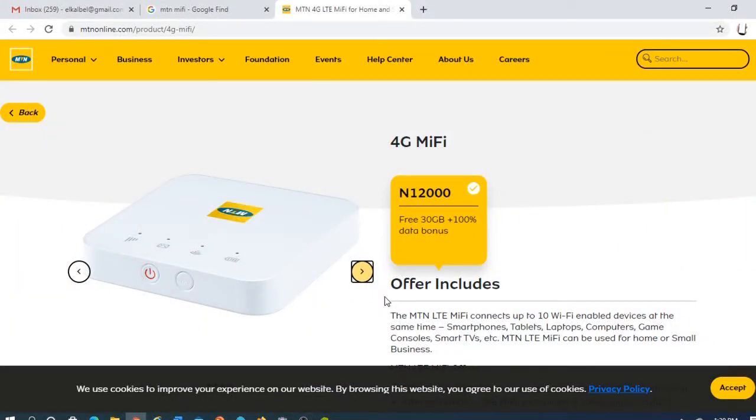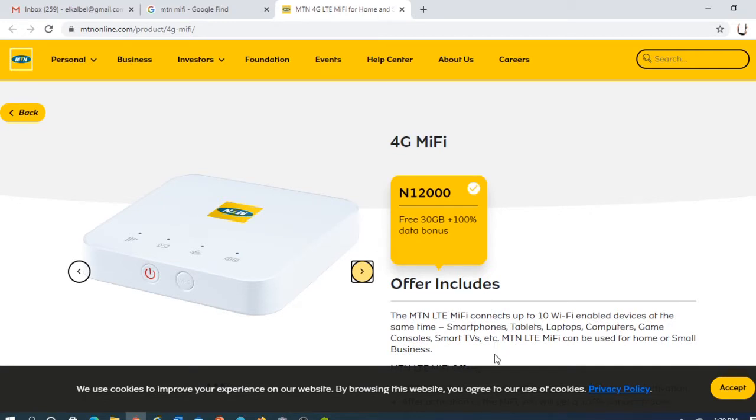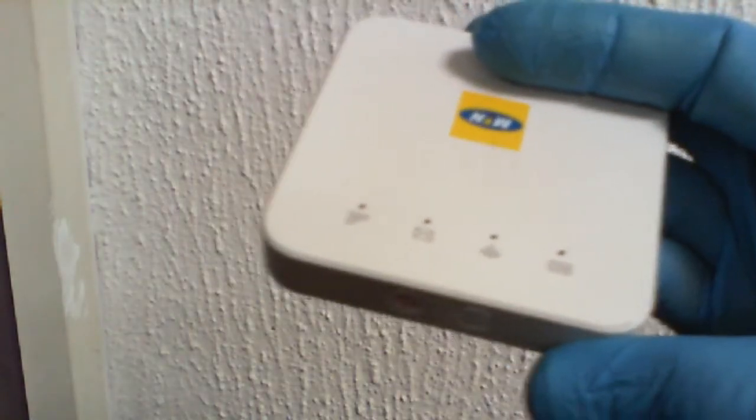Okay, this is a continuation of this training on MTN MIFI 4G MIFI configuration. We'll see how to configure this MIFI to suit us and give it our personal configuration. So first of all, you have to power on the MIFI and then connect to the MIFI. I have to power on the MIFI.